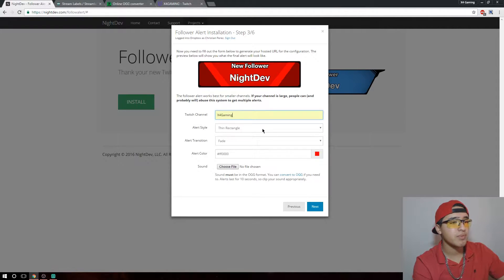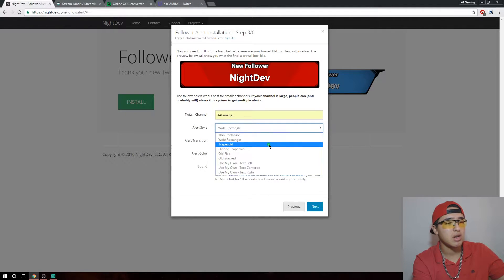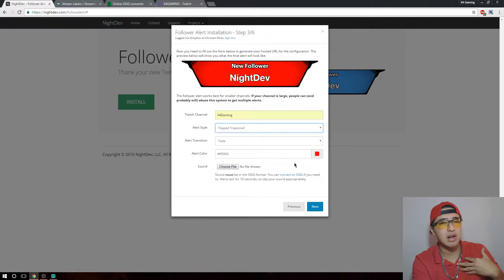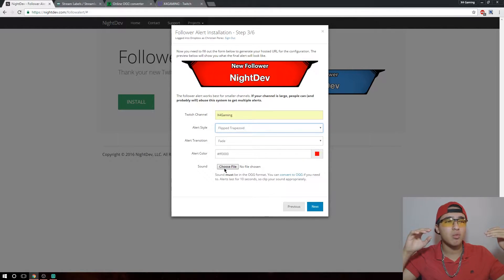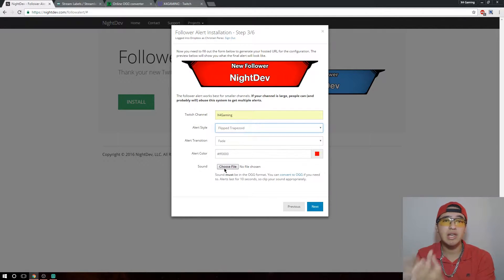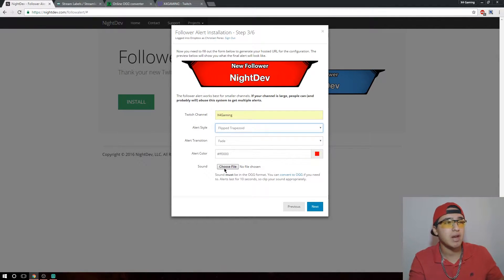Mine is Export Gaming. There are multiple styles of follower alerts — I like the flip trapezoid. I'll keep it red because that's the color scheme of my stream. Then you need a sound — basically a notification sound effect for when somebody follows you. I like to pick something related to whatever game you mainly play. For CS:GO, Halo, Call of Duty — since I'm mainly into Call of Duty, I'm using a Black Ops 3 rank-up sound effect that I found on YouTube.